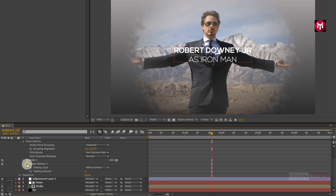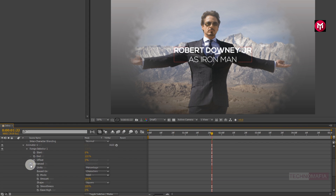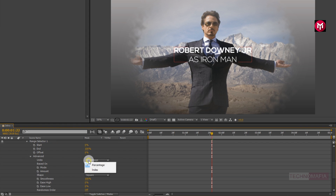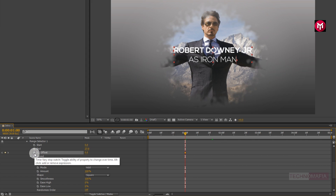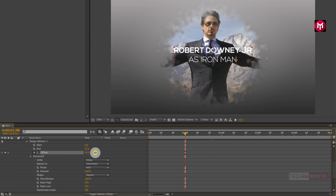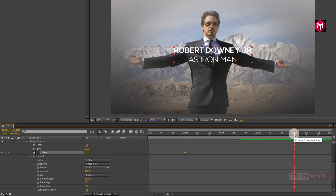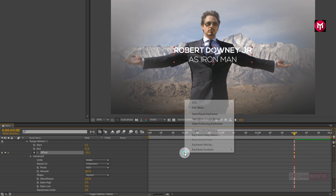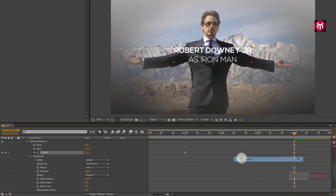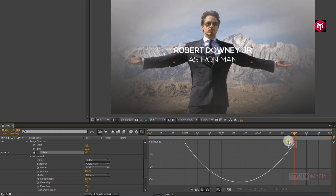Now in range selector 1, go to advanced. Change units to index. Now come back to 1 second and create a keyframe for offset. Change the offset value to near about 37. Now go to 4 seconds and change the offset value to minus 25. Now select the created keyframes and change keyframe assistant to easy ease. Now adjust the speed graph as shown.